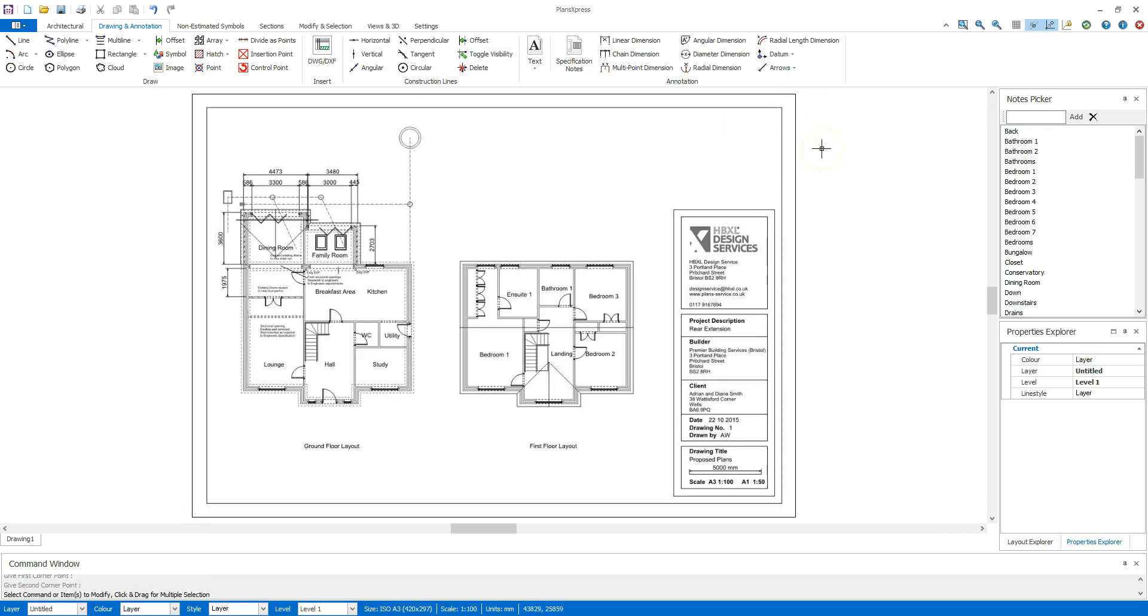You can rescale the PDF image if necessary. Now we can switch on Scan Mode, so we can clearly see the architectural elements as we trace over the existing drawing.